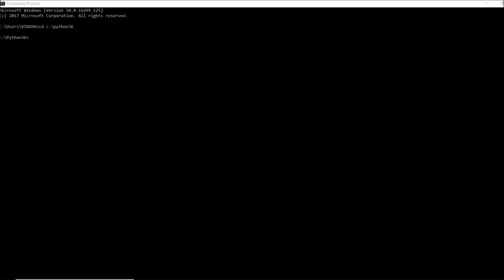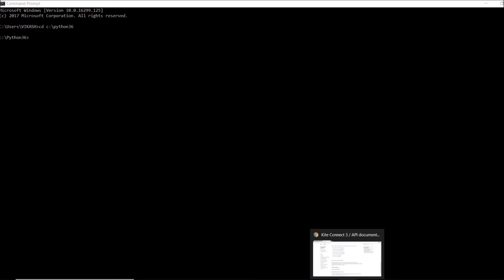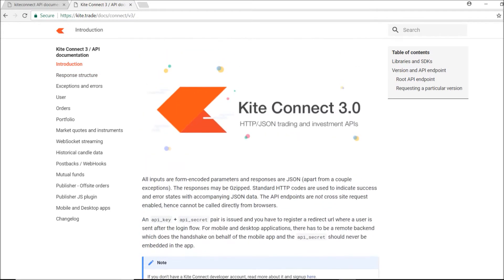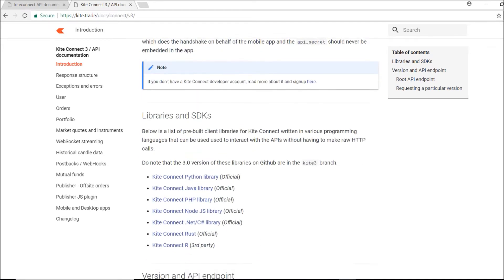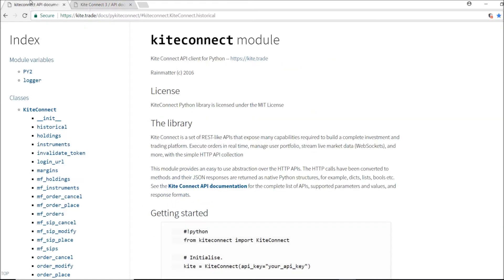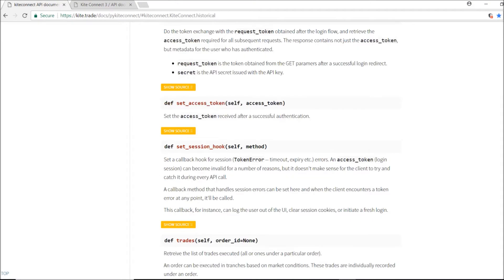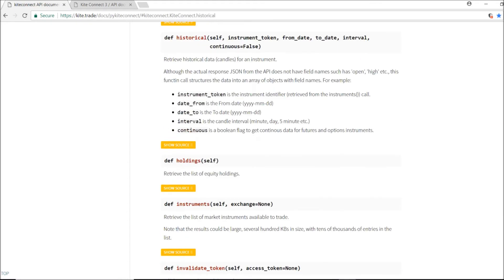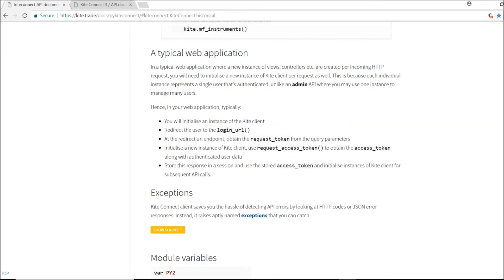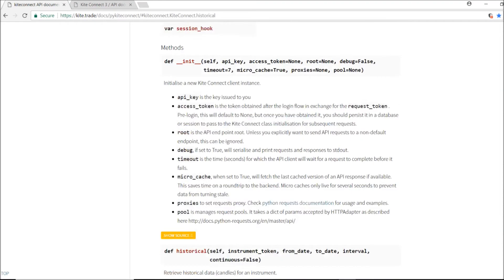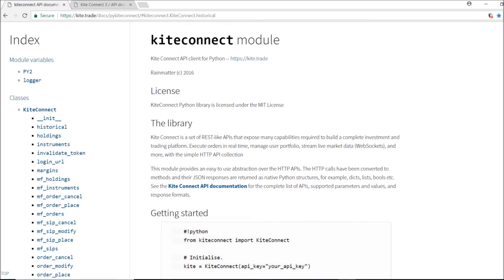Hey, what's up everyone, welcome to Profit Data. Today I'm going to talk about the Kite Connect module. Kite Connect 3.0 has been released and there will be a new installation process, with many things added — I've discussed some of this in my previous video. Today I'm going to cover all those modules and exactly what functions are there.